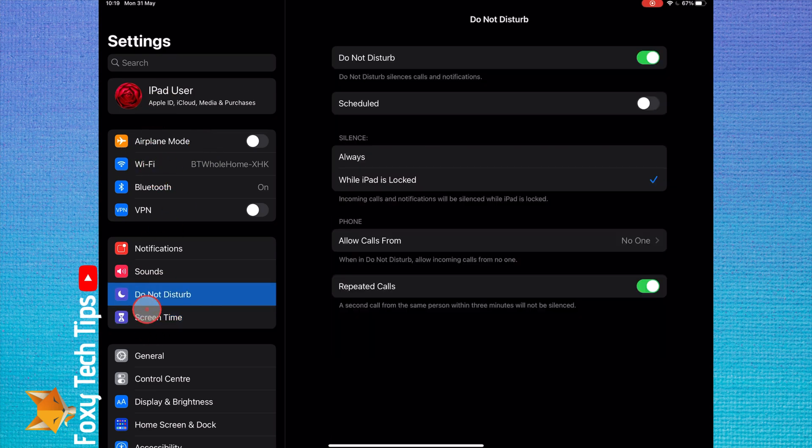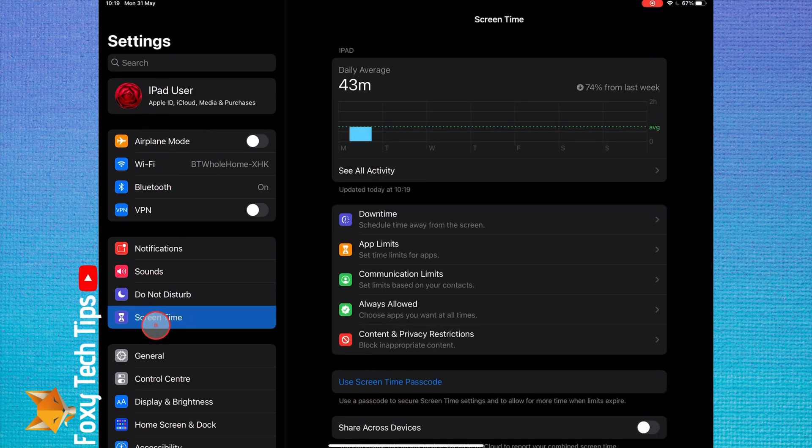Open up the Settings app. In Settings, tap Screen Time.